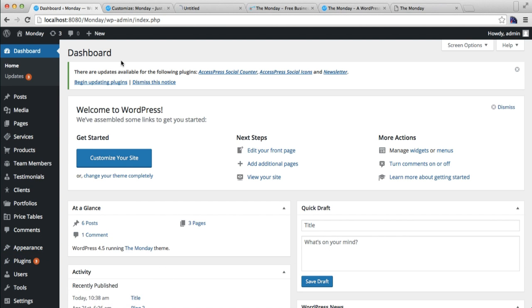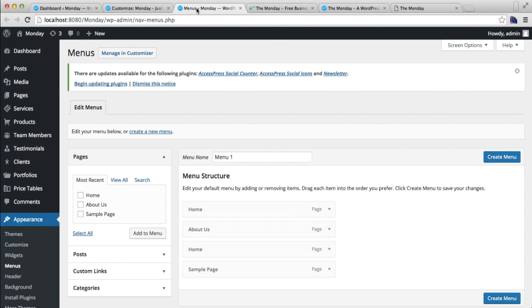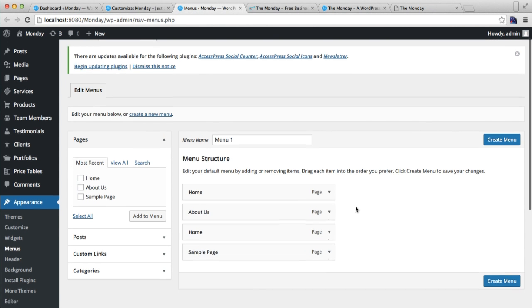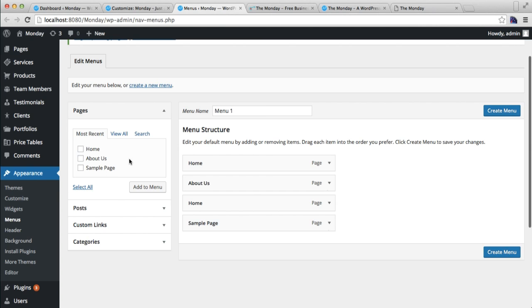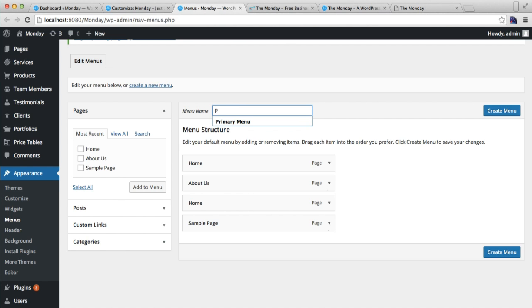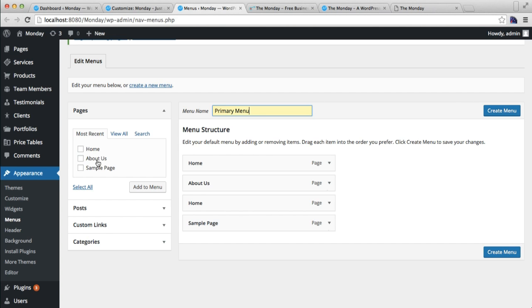Now let us create a new menu to show in our header. You can create a new menu by putting a title and then you can add your pages. I have put Home, About Us.